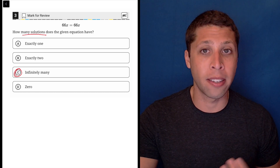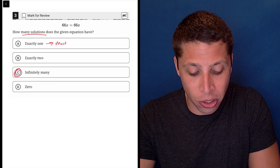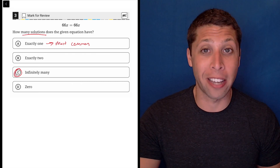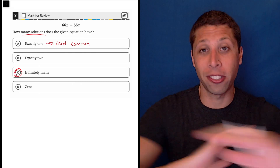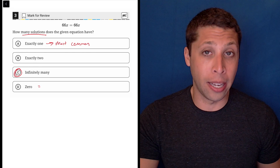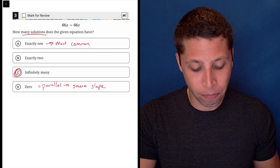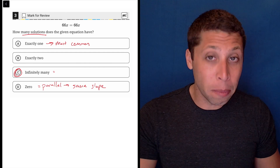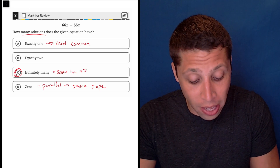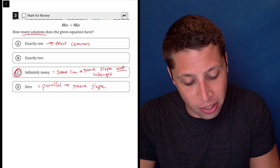But if it's just a system of lines, things are pretty straightforward because really only three things can happen. We can have exactly one solution, which is the most common situation — if you randomly generated two linear equations, 99% of the time they're going to have one intersection point. There are two weird situations: either zero intersections, which happens when they are parallel with the same slope, or infinitely many solutions when the lines have the same slope and the same y-intercept.